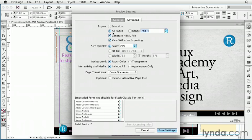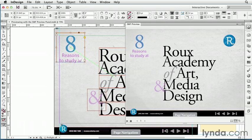But this is easily fixed. All you'd have to do is go to the panel menu, choose Edit Preview Settings, and set the selection to All Pages, then click Save Settings. And incidentally, those settings will also be chosen the next time you export a Swift.